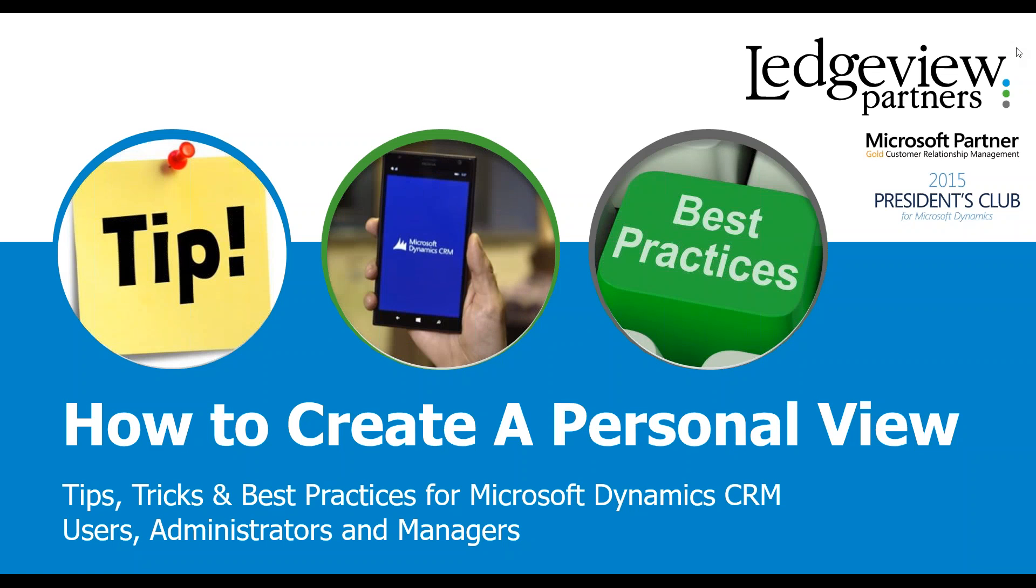Hello and welcome to today's tips, tricks, and best practices for Microsoft Dynamics CRM. My name is Michael Dodds and I am a support consultant here at Ledger View Partners. Today's topic is how to create a personal view.